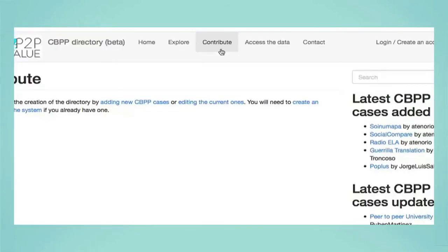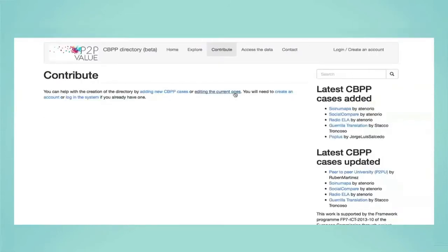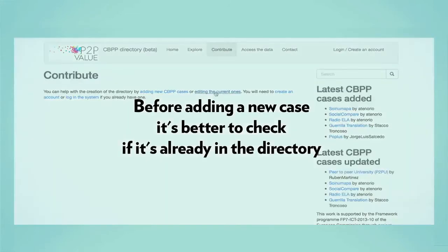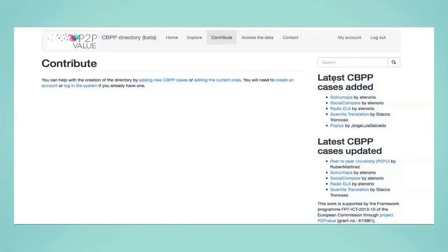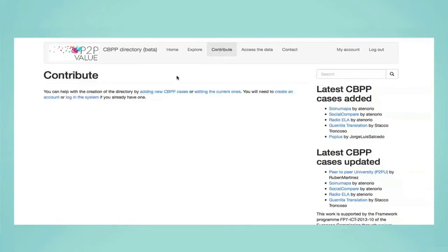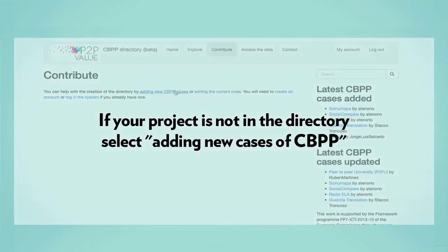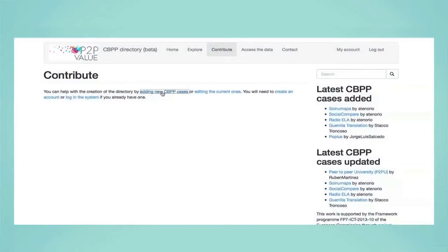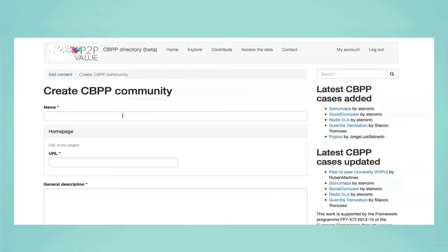Second step: on the contribute page you will be presented with two options. The first is to add new cases of CBPP and the second is for editing existing cases. Before adding a new case, it's better to check if it's already in the directory using the search box. If the project you want to submit already exists, you can still contribute by fact checking and editing existing cases, adding and updating the details. If your project is not in the directory, select adding new cases of CBPP.